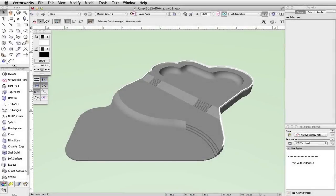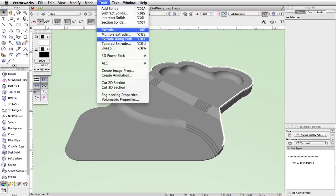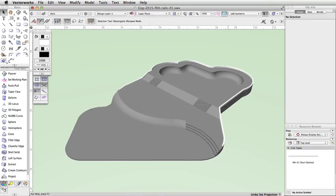We will create 3D handrails for the steps and slopes of the skate park. Using the plane options in Vectorworks, we will create base 2D objects, and then use the extrude along path and extrude commands to convert these objects to 3D. First, we need to change the projection setting. We are going to create 2D objects in a 3D view, which will be easier in an orthogonal projection.